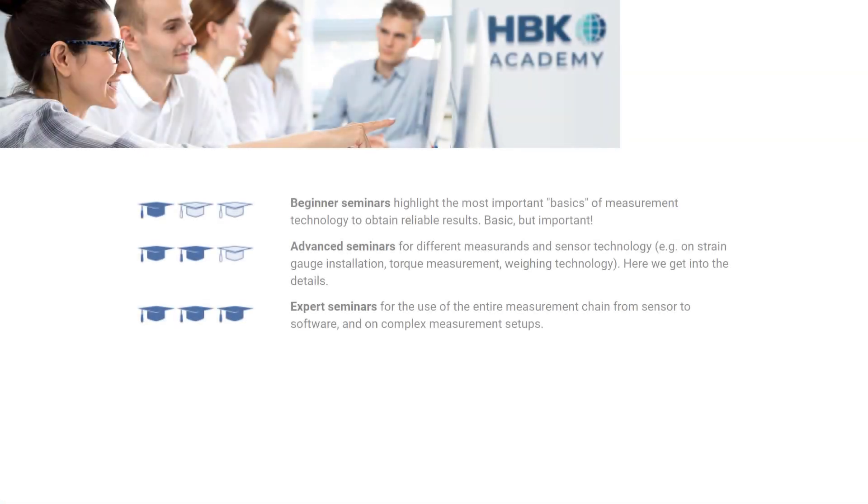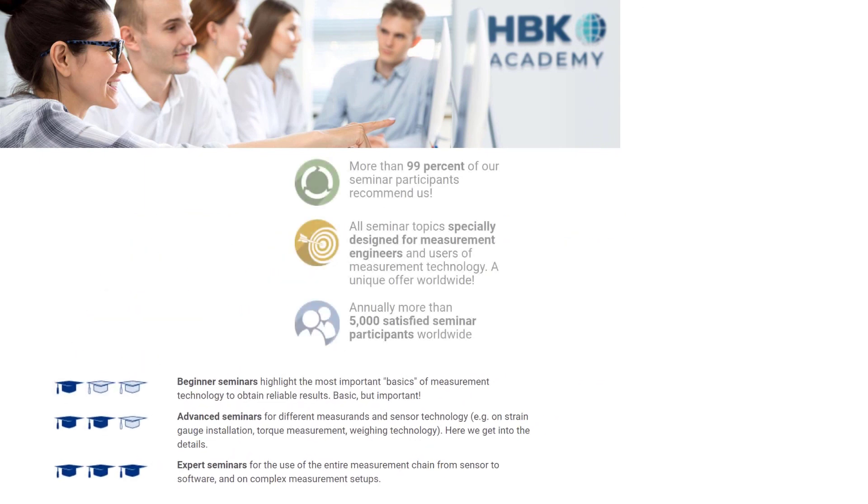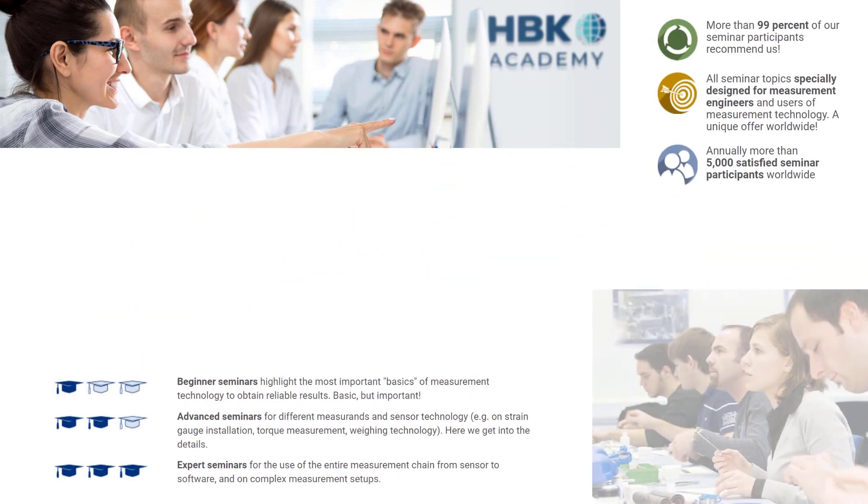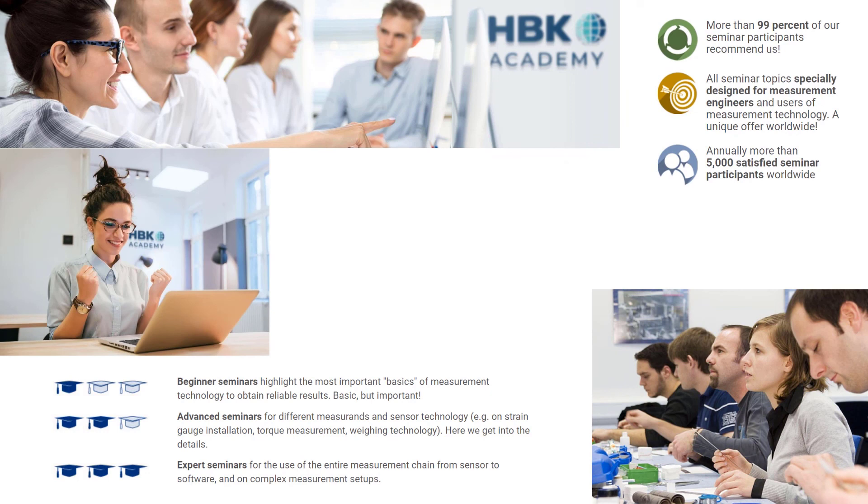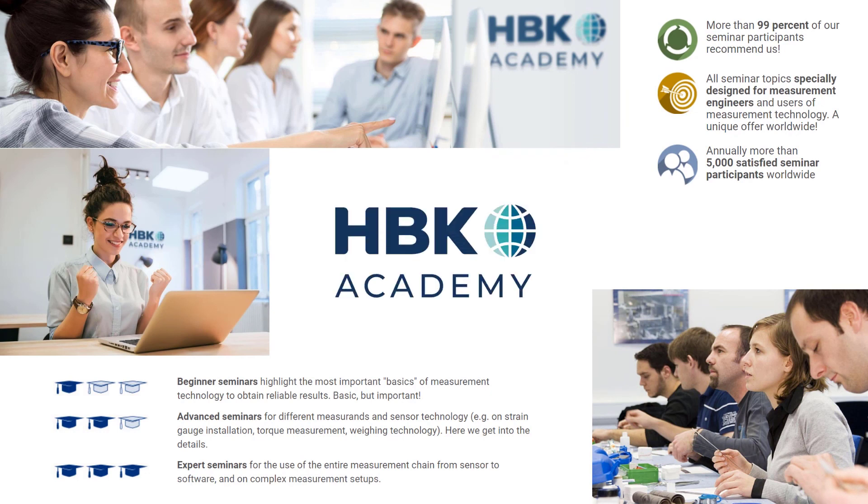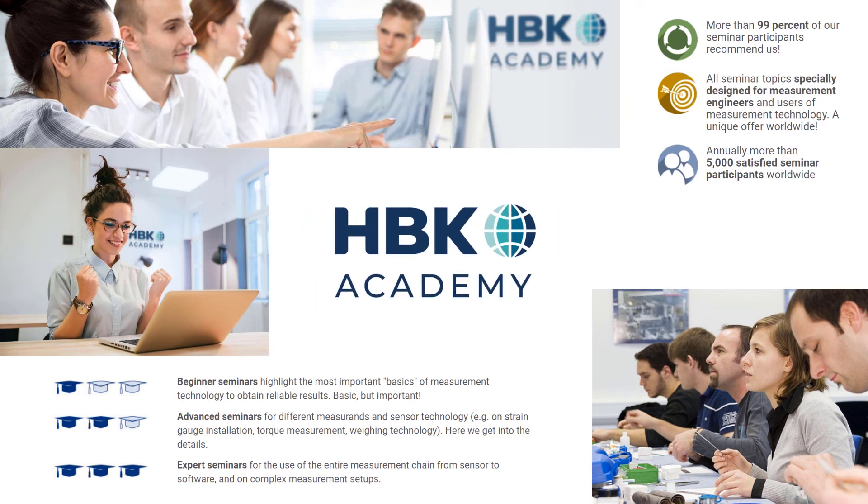Professional trainings are available at our HBK Academy for beginners and advanced. Of course, also for Catman. If you have any questions or suggestions, please do not hesitate to contact us. See you next time!